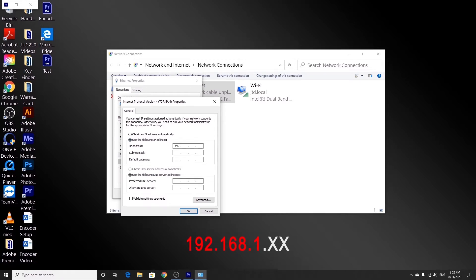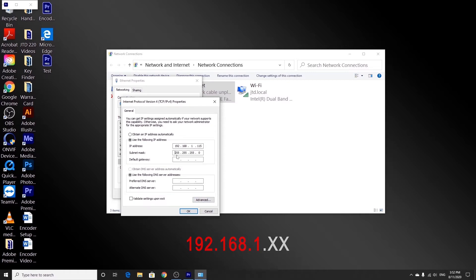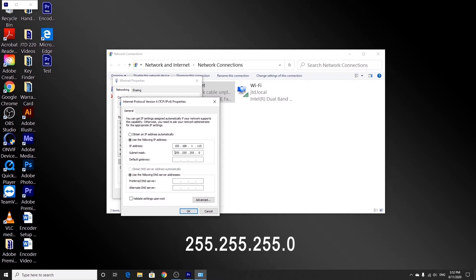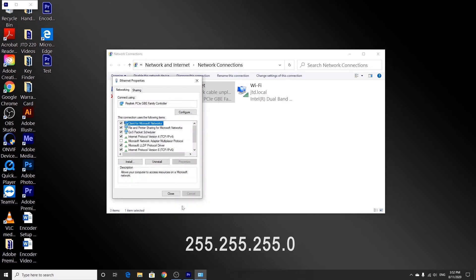So I will type in 192.168.1. And the last number can be any number from 1 to 254. So I'm just going to pick a random number like 115. And then we're also going to type in the subnet mask. It's going to be 255.255.255.0. And then we'll hit OK.